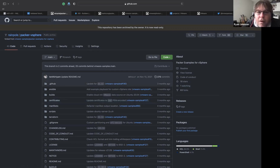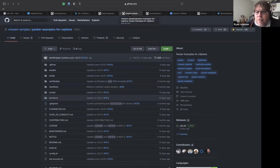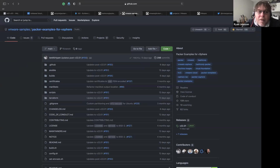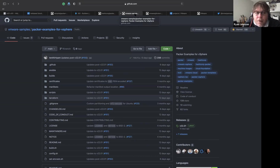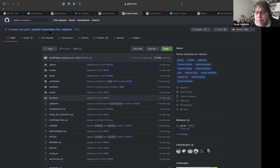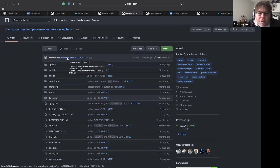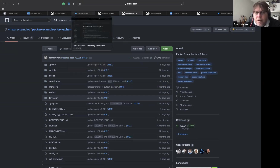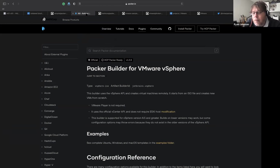Since then, the project has evolved and is now an officially sponsored VMware open source project. You can find it at GitHub under 'vmware-samples/packer-examples-for-vsphere'. This project uses the latest version of Packer and specifically uses the Packer builder for vSphere — the 'vsphere-iso' builder.